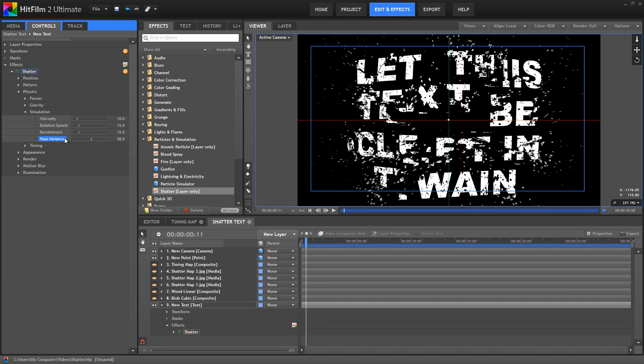Basically, we're just adding weight or mass to the pieces, so the bigger the piece is, the heavier it will be, and it won't fly as far from the explosion that's causing the shatter effect.